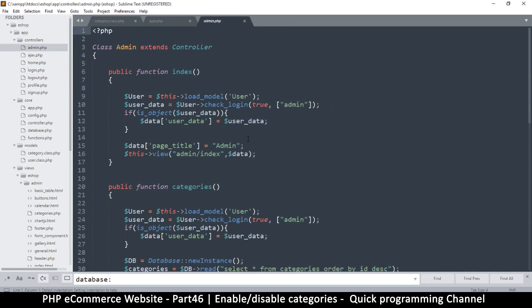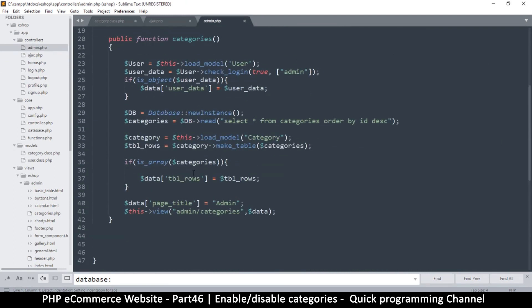The admin controller. So this is where we are assigning the data variable here.